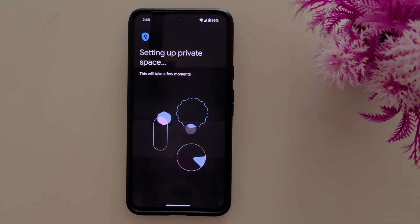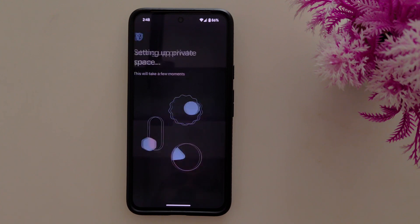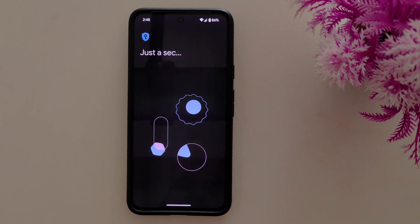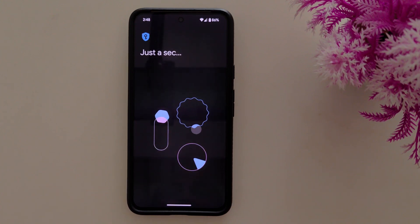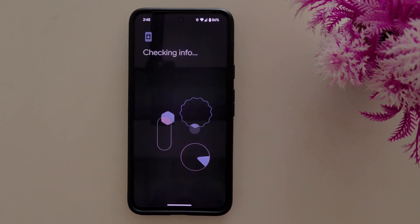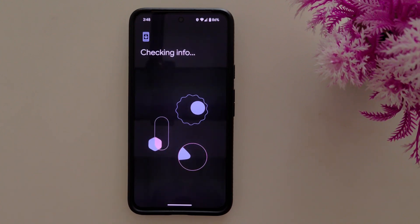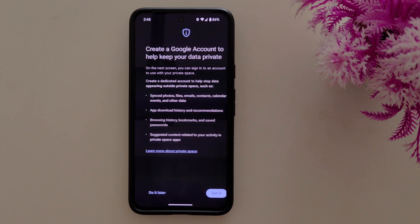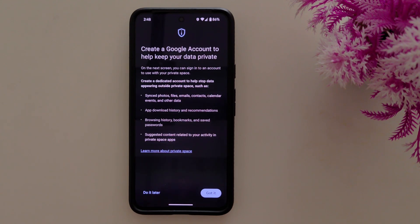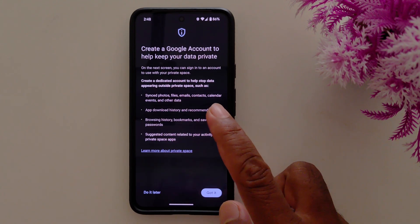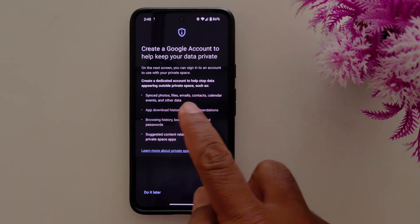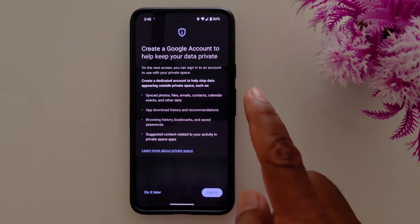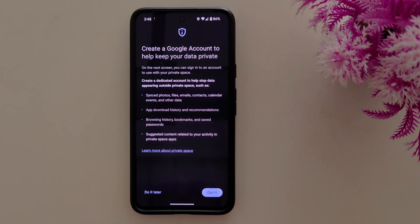Now setting up private space on your stock Android device — just a few seconds to complete the process. You can see a prompt to create a Google account to help keep your data private. Tap on 'Got it'.